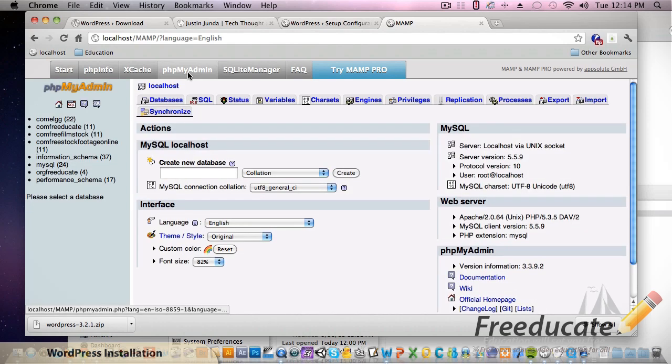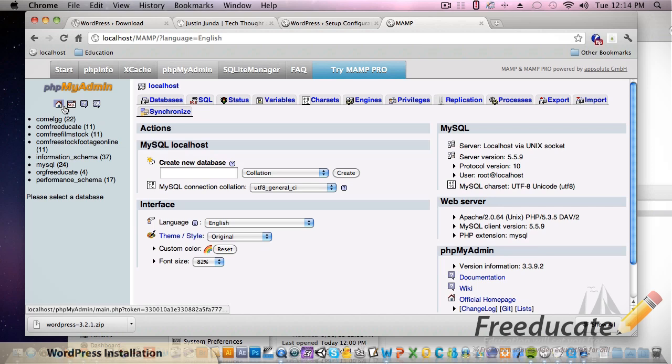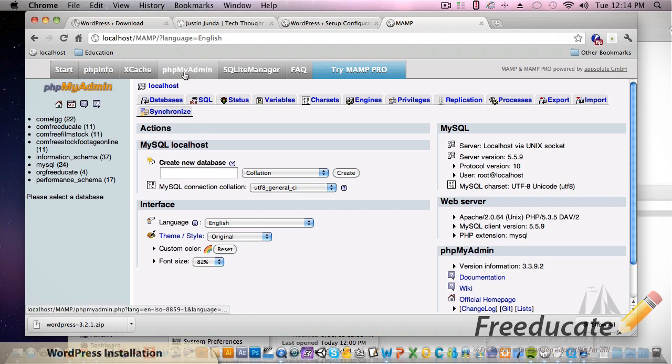You're going to see phpMyAdmin. Ignore all these other databases in here, it's just a bunch of junk from developing over time. We're going to need to create a new database. If you've never used phpMyAdmin, don't worry - it's as simple as just clicking this button up here.